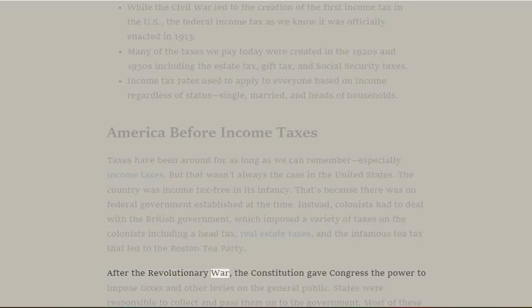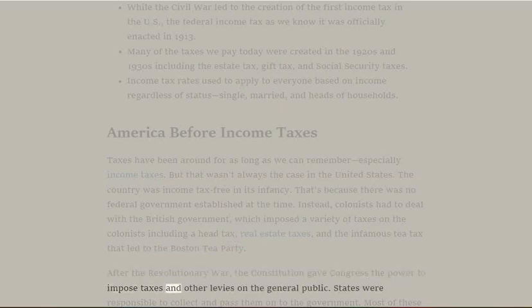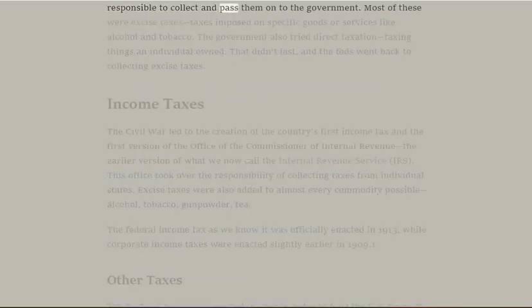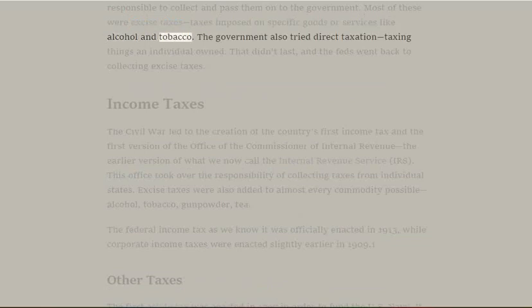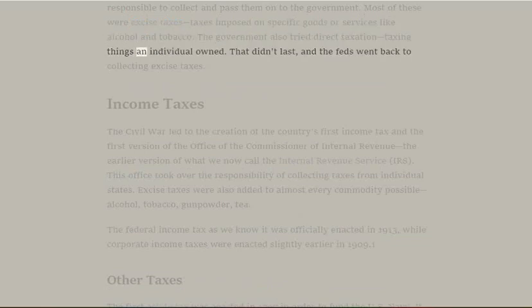After the Revolutionary War, the Constitution gave Congress the power to impose taxes and other levies on the general public. States were responsible to collect and pass them on to the government. Most of these were excise taxes — taxes imposed on specific goods or services like alcohol and tobacco. The government also tried direct taxation, taxing things an individual owned, but that didn't last and the feds went back to collecting excise taxes.